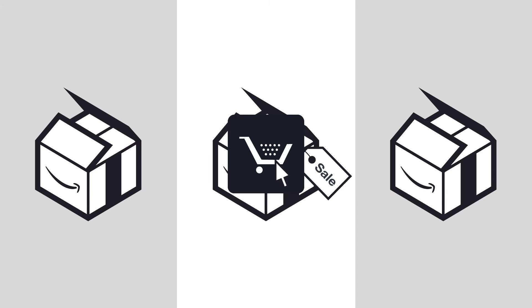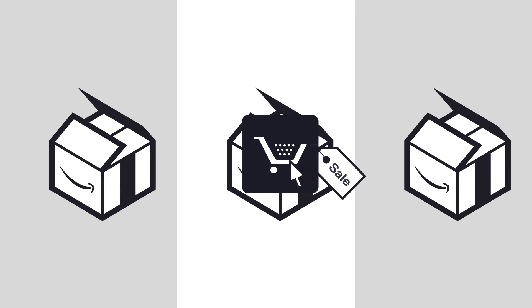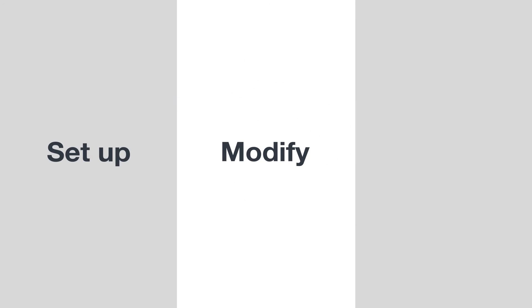As a seller, you have complete control over your promotions. You can set them up, modify them, and end them all from within Seller Central.